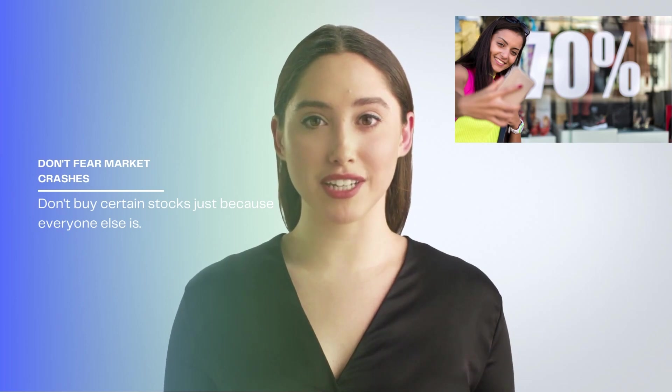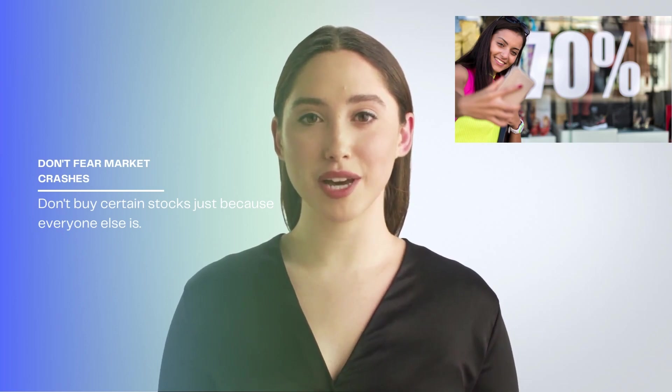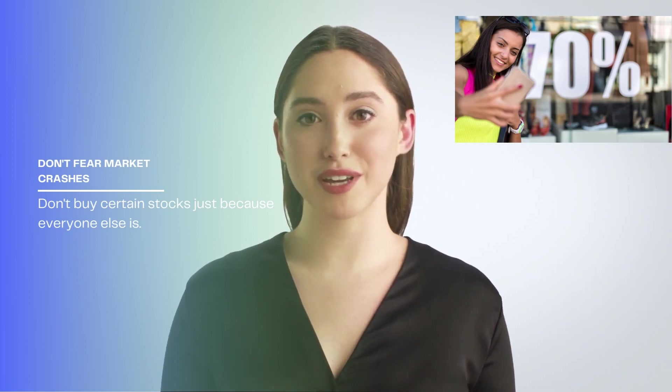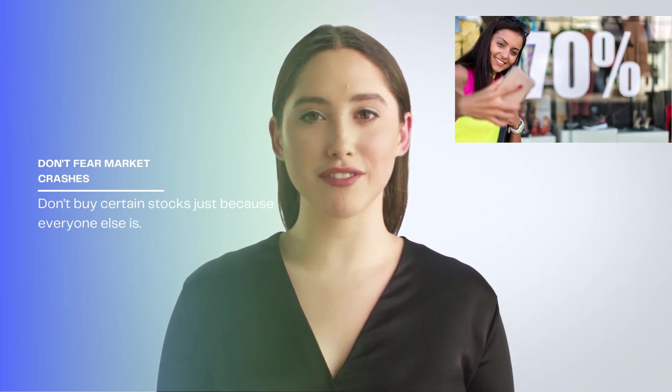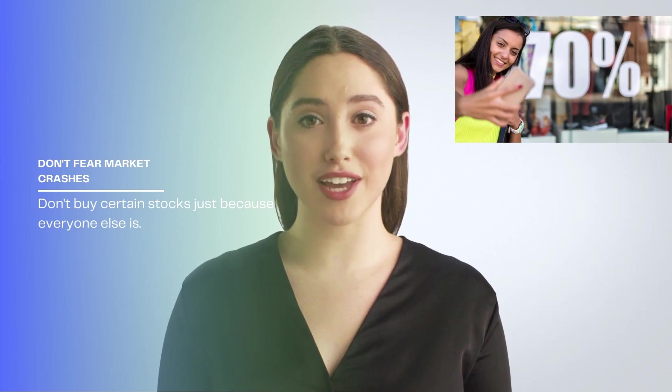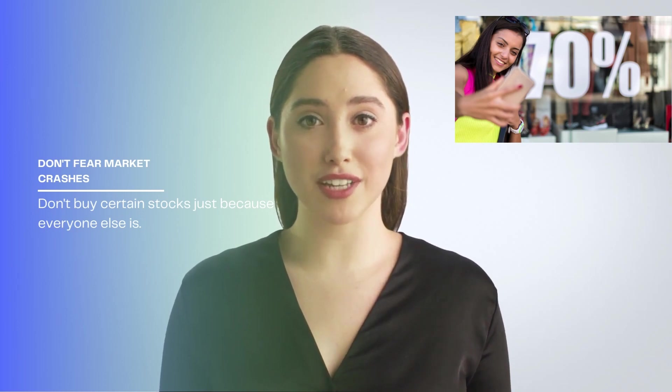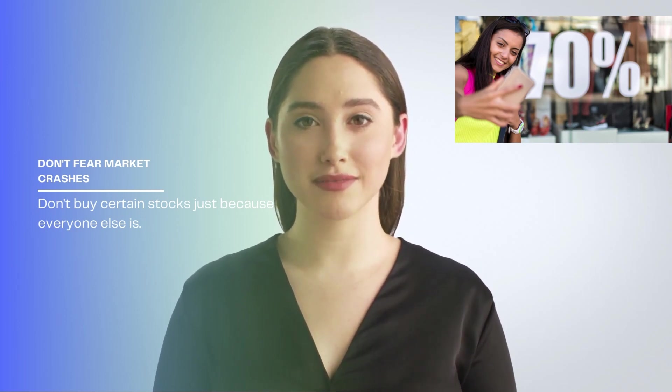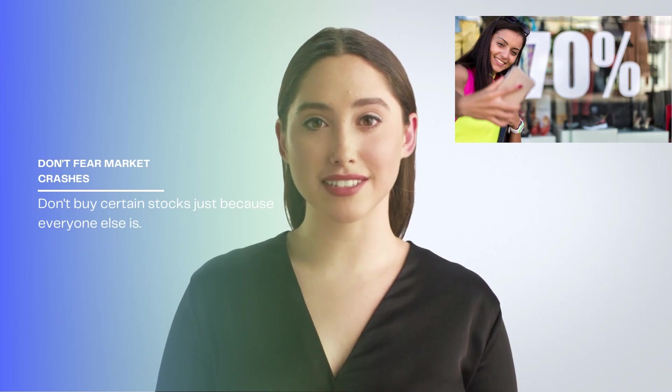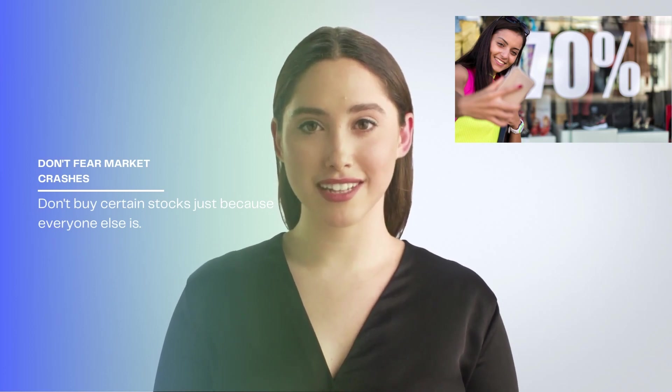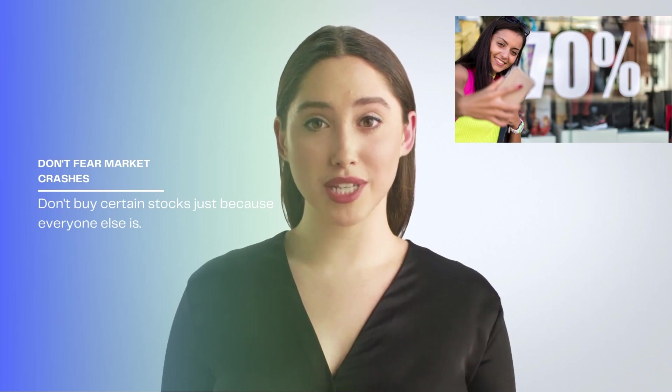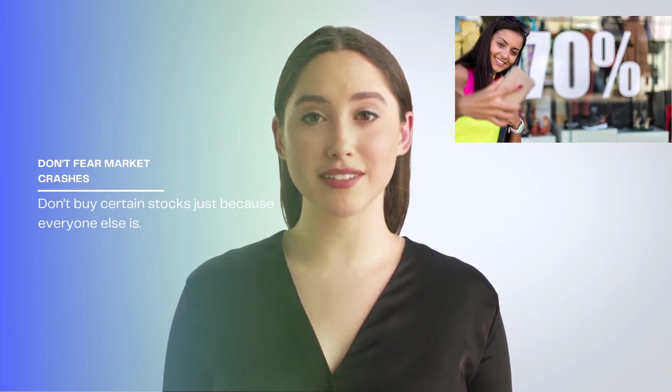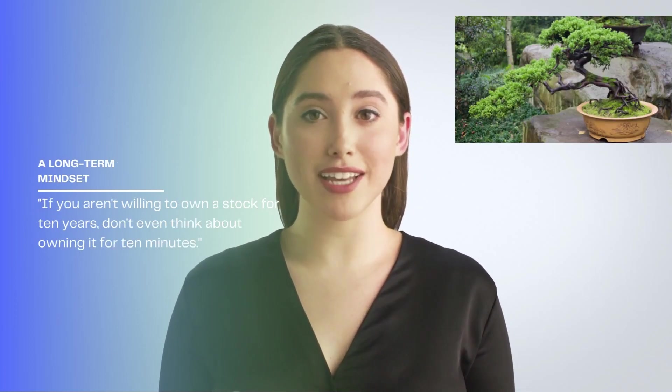4. Don't fear market crashes and corrections. Buffett loves it when stock prices drop since it creates opportunities to buy at a discount. If you were shopping at your favorite store and suddenly learned that the entire store's prices were 20% lower, would you panic and run away? Of course not. Buffett embraces discounts on his favorite stocks and says, opportunities come infrequently. When it rains gold, put out the bucket, not the thimble.